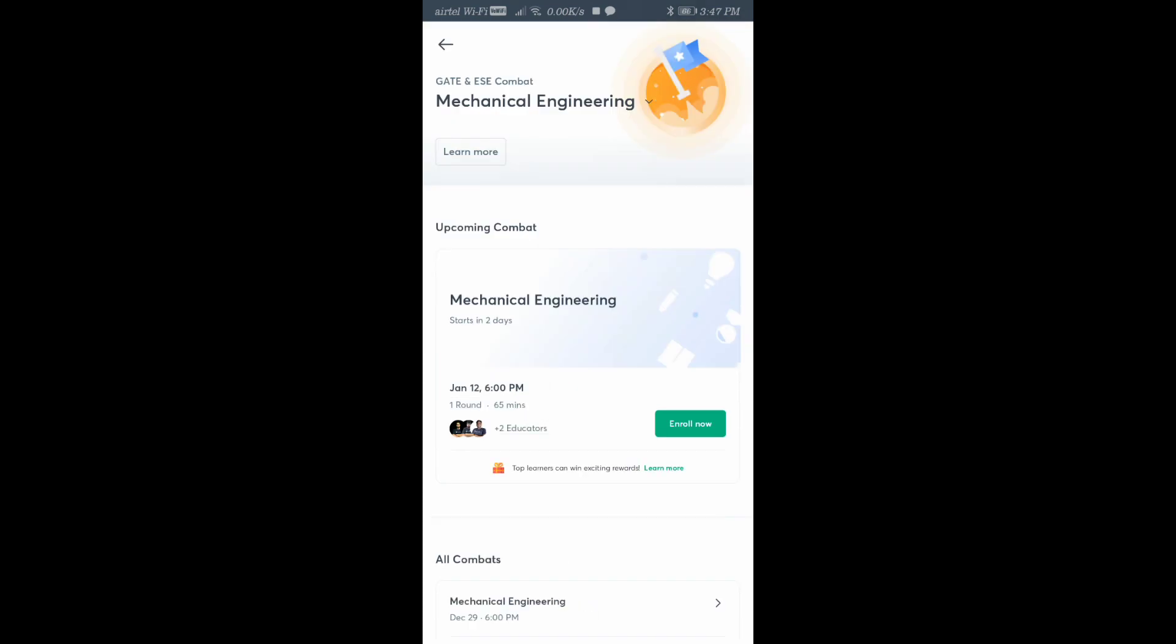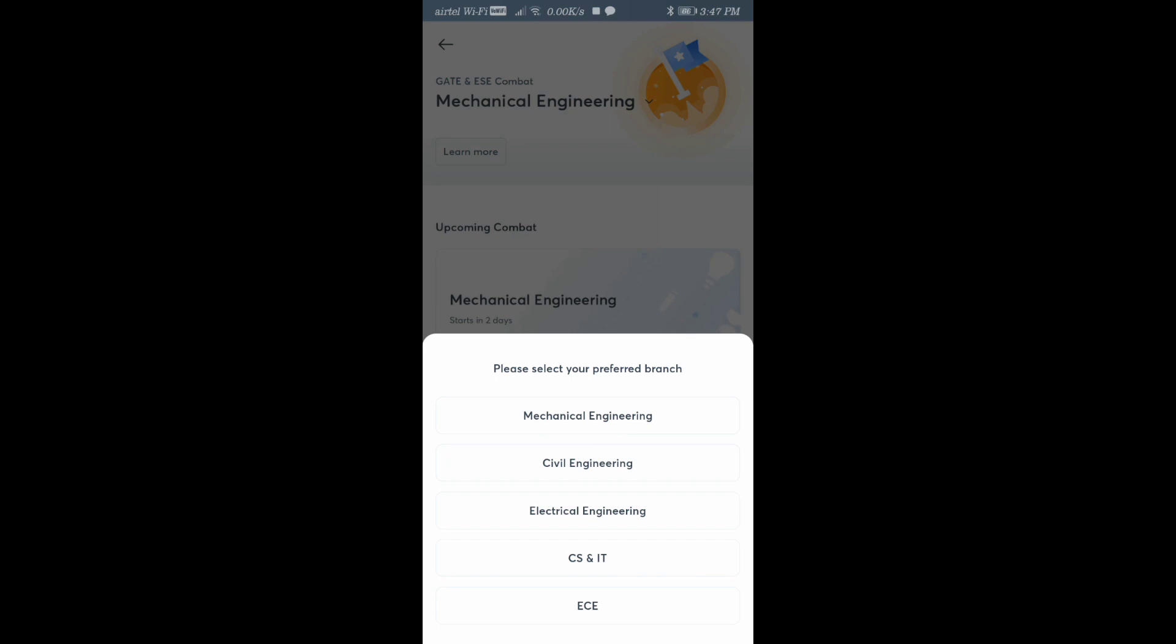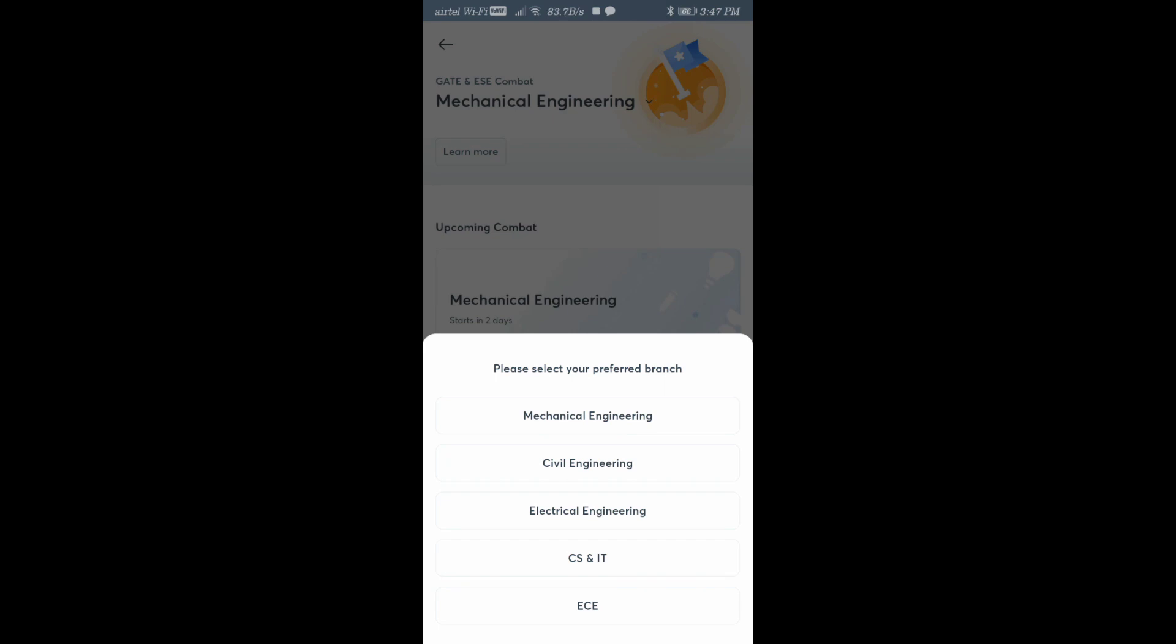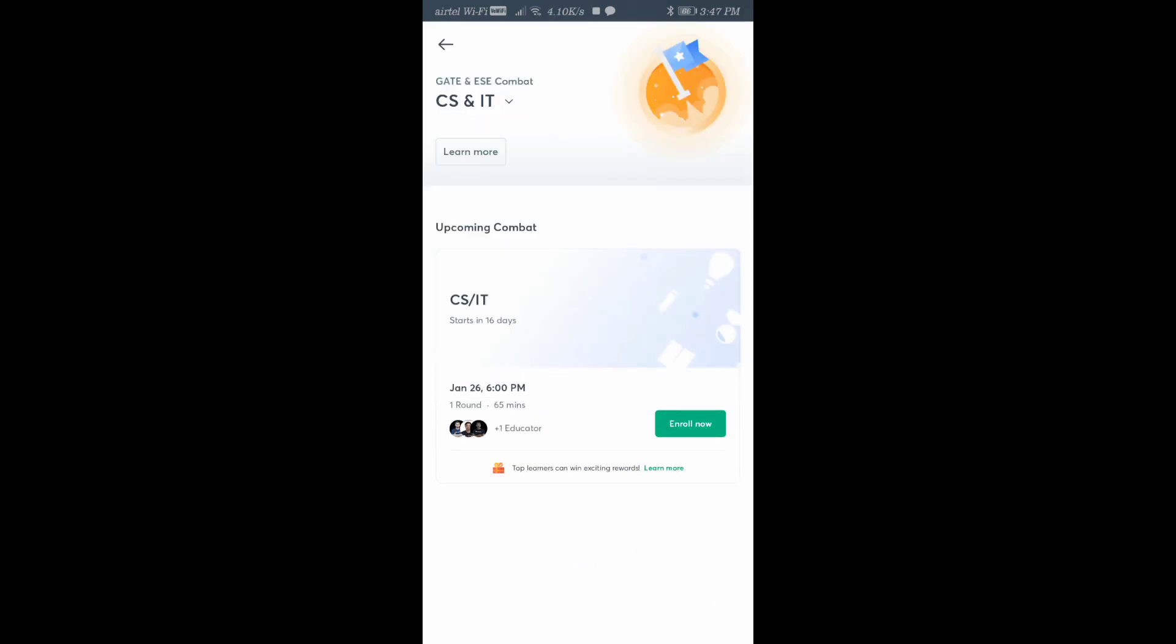Since we're giving the exam for CS, here you have options to change your stream. Click there. You can choose out of these five streams which stream you want to give. We're choosing CS and IT. Now you've selected CS and IT. You're going to have it on January 26th at 6 PM.